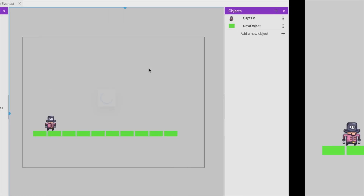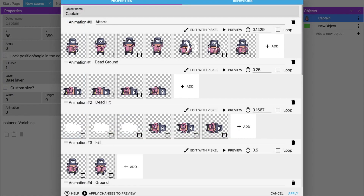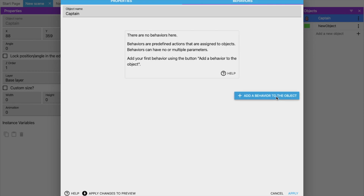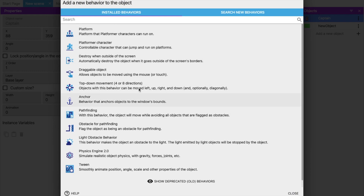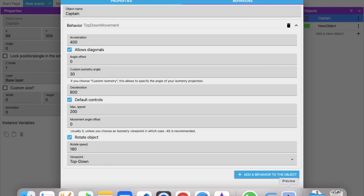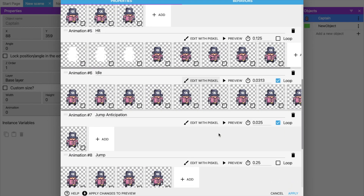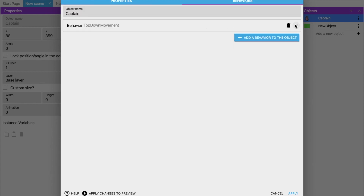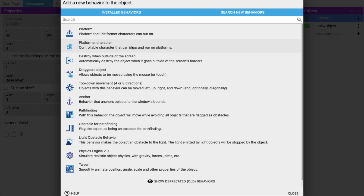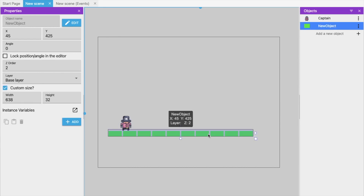Go back to your project. Right-click on the captain object, click 'Edit Object', and go to the 'Behaviors' tab. Click 'Add Behavior'. Add 'Top Down Movement' so the character moves when you press arrow keys. Also add 'Platformer Character' behavior — this is important. Click Apply.